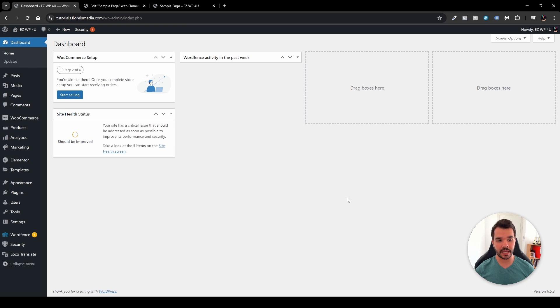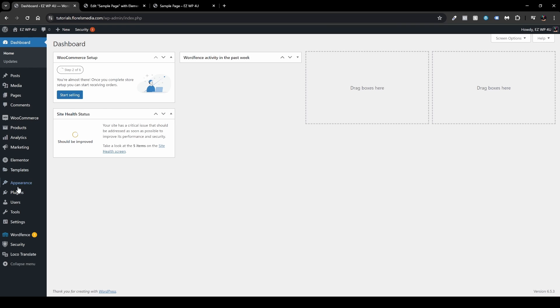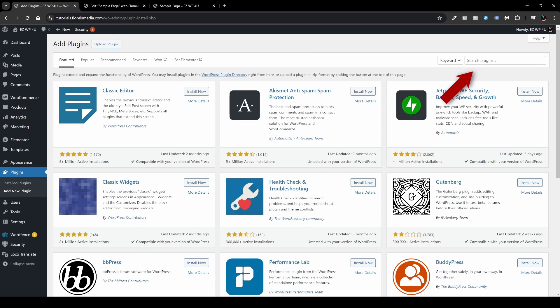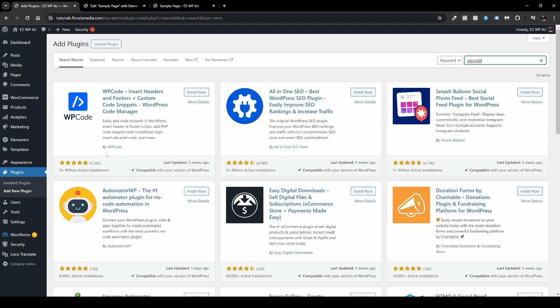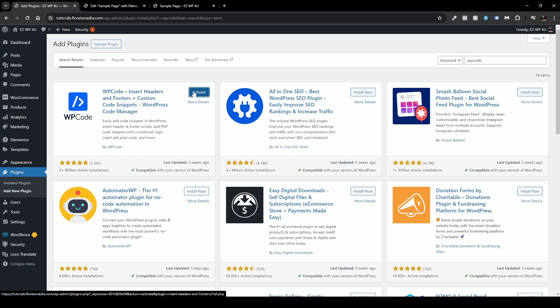When you're here in your WP admin dashboard, one of the first things that you want to install is the plugin called WP Code. So you want to head over to Plugins and then Add New, and in the search box you want to search for WP Code. The plugin that you want to install is WP Code Insert Headers and Footers by WP Code. Head over, install, and then activate it.